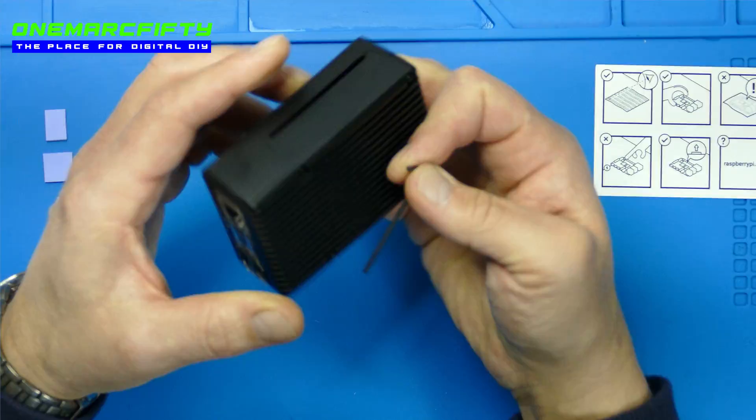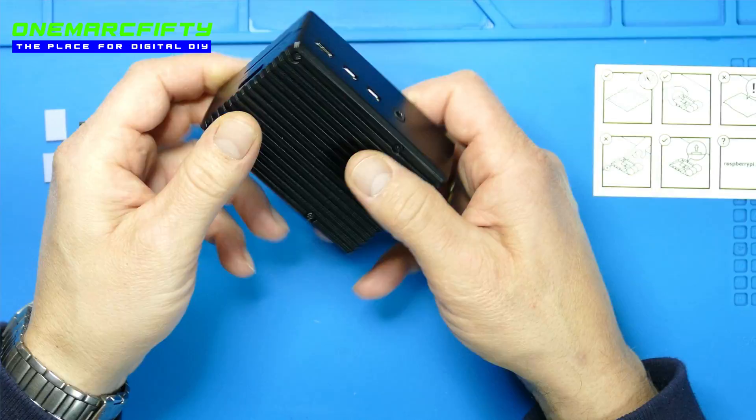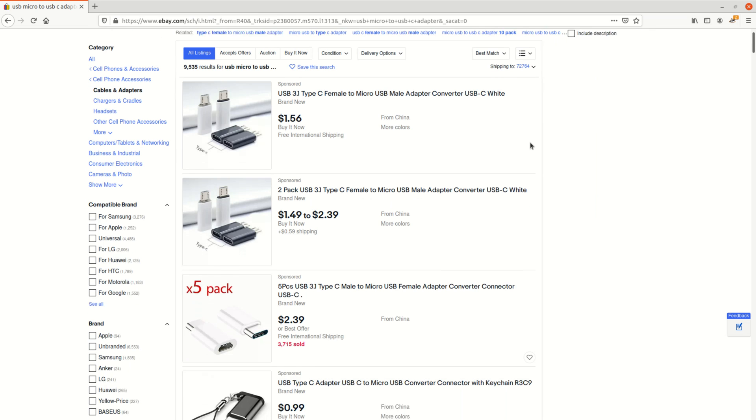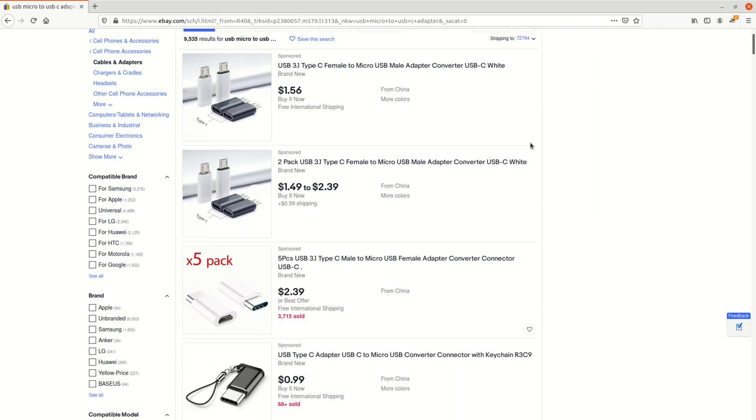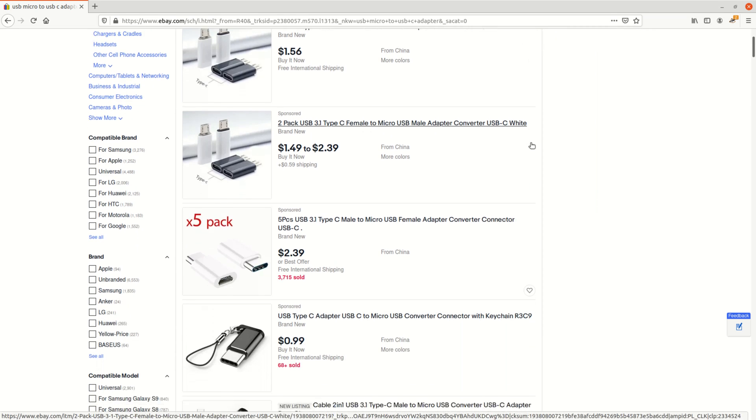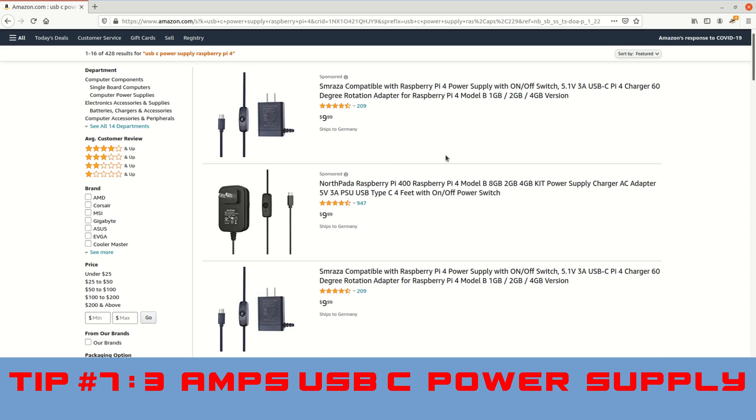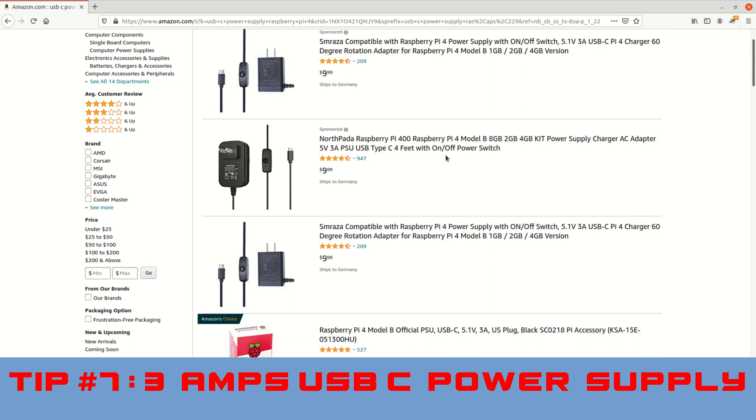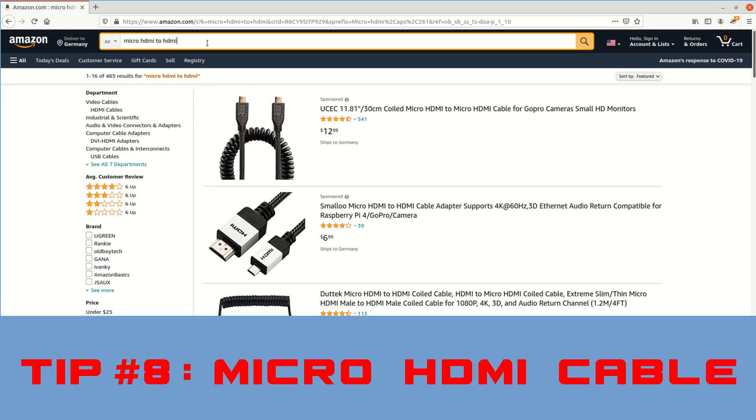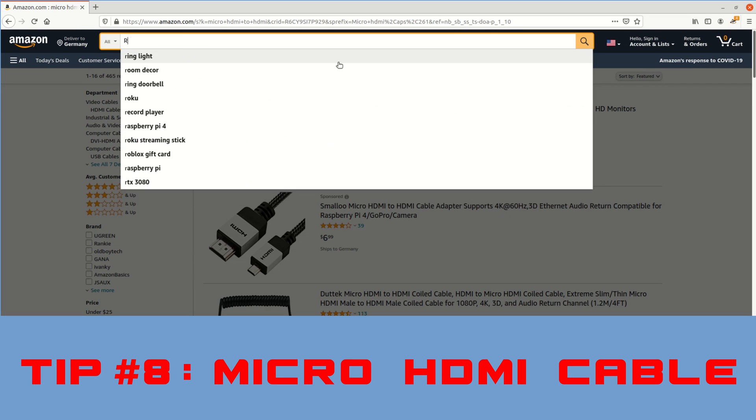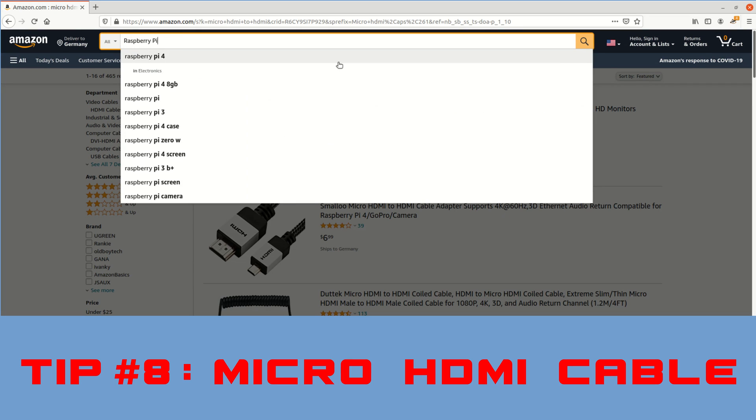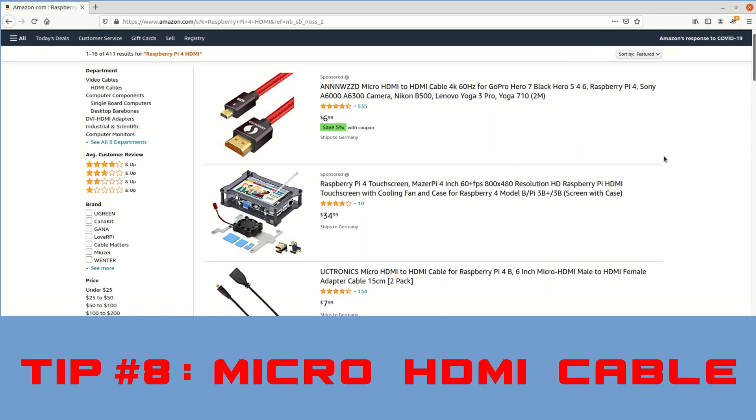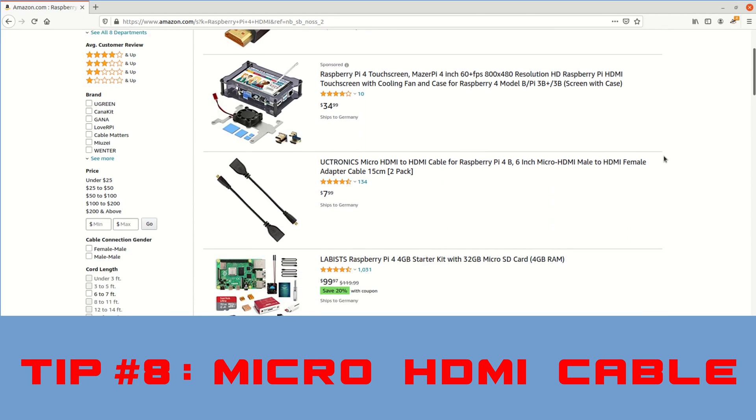There are two more tips here. Tip number 7 – buy or find a charger or USB-C adapter. The new Pi needs a USB-C charger and hence your old mini or micro USB chargers won't do anymore. Tip number 8 – if you want to connect it to a screen then plan for those micro HDMI cables because the HDMI connectors have changed as well.